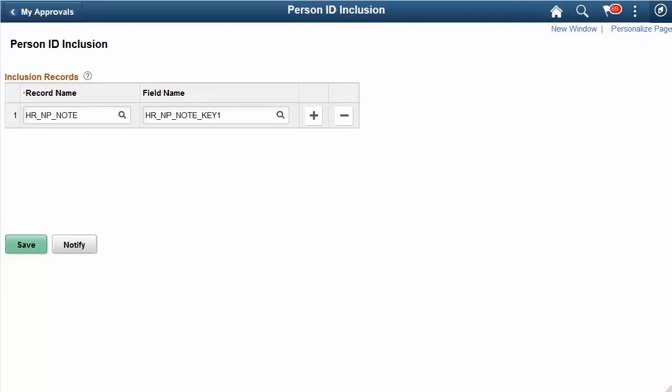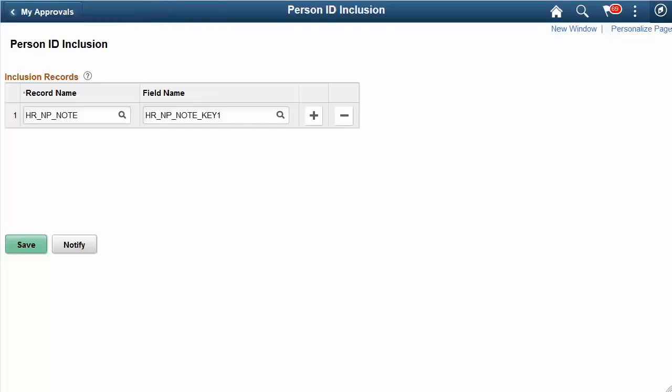The PeopleSoft HCM application continues to enhance the data privacy delete and change processes in Image 26. Administrators can use the new Person ID Inclusion page to identify records that should be included in the Person ID Change and Person ID Delete processes. These should be records in fields that store the Employee ID but are not currently considered in the processes. This completes our discussion of the Person ID Deletion and Correction feature.